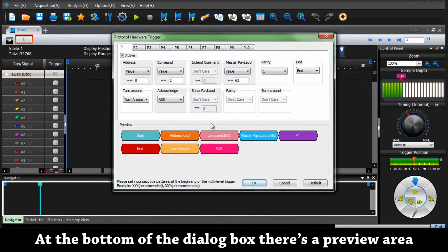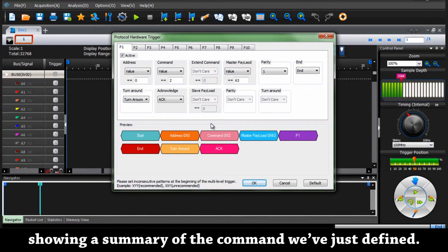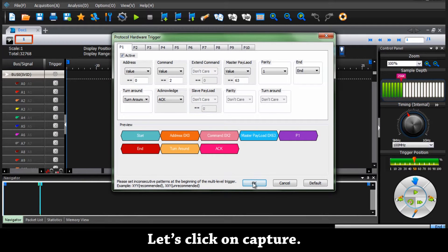At the bottom of the dialog box, there is a preview area showing a summary of the command we've just defined. Let's click on capture.